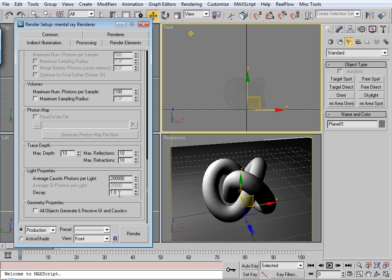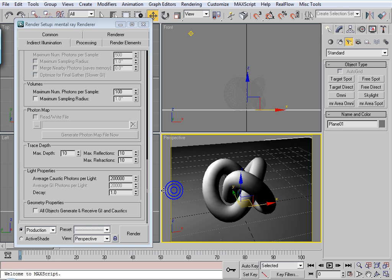1.0 is a linear decay. And then 0 is no decay at all. You'll find at 1.0 the effect is really extreme.